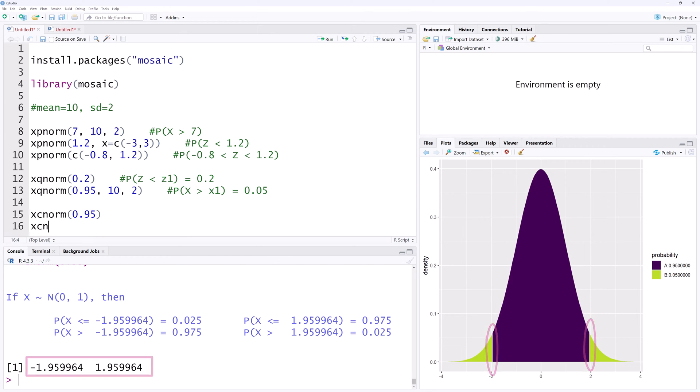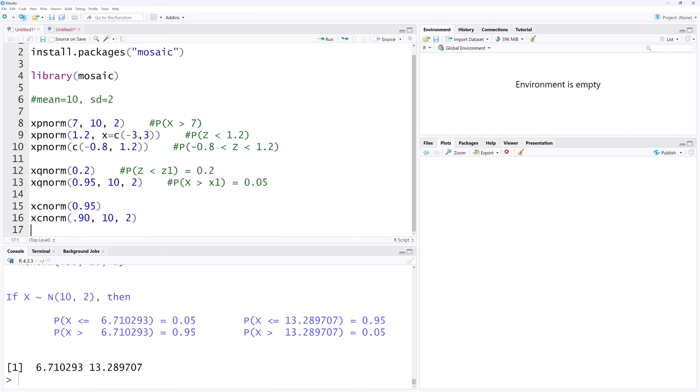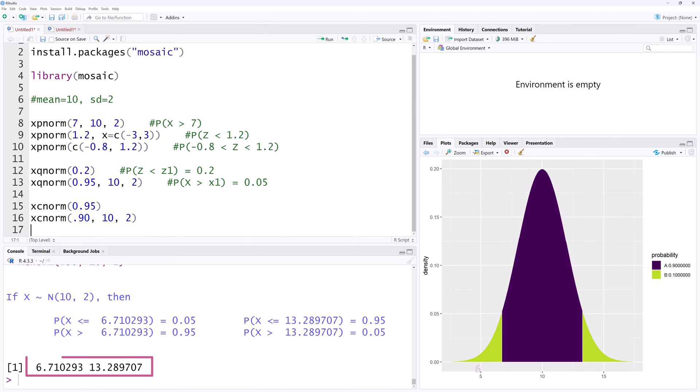We can also find the boundaries of the middle 90% for our normal distribution. And that returns 6.7 and 13.3. And that's it. Thanks for watching.